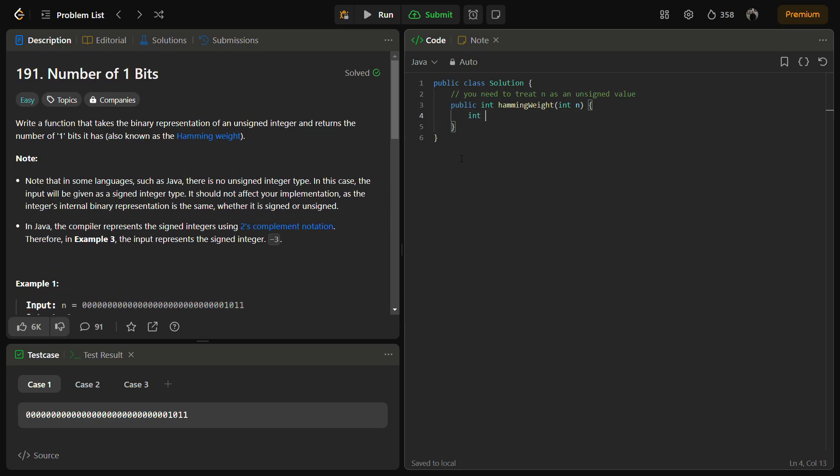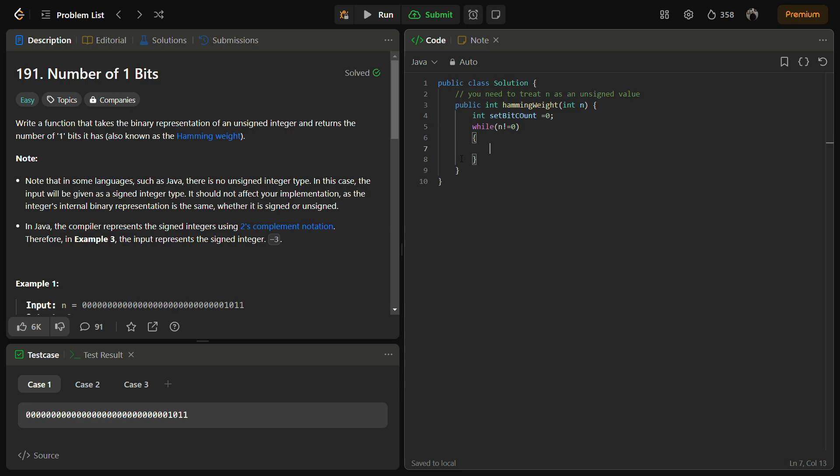First of all, we'll define a counter. This is a very simple solution, like one of the simplest solutions you are going to find on LeetCode. Till the time n not equal to zero - we have seen when n equals zero we need to stop - n &= (n-1).